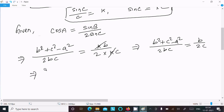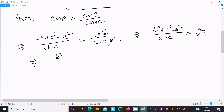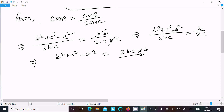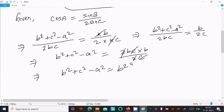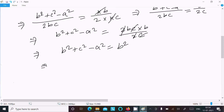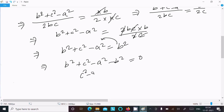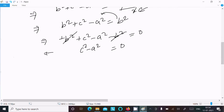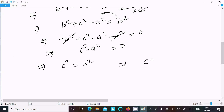So we have (b² + c² − a²) divided by 2bc equals b divided by 2c. Doing cross multiplication: (b² + c² − a²) equals 2bc multiplied by b divided by 2c. The 2c cancels, giving b² + c² − a² equals b². Moving b² to the left side, we get c² − a² equals 0, so c² equals a².